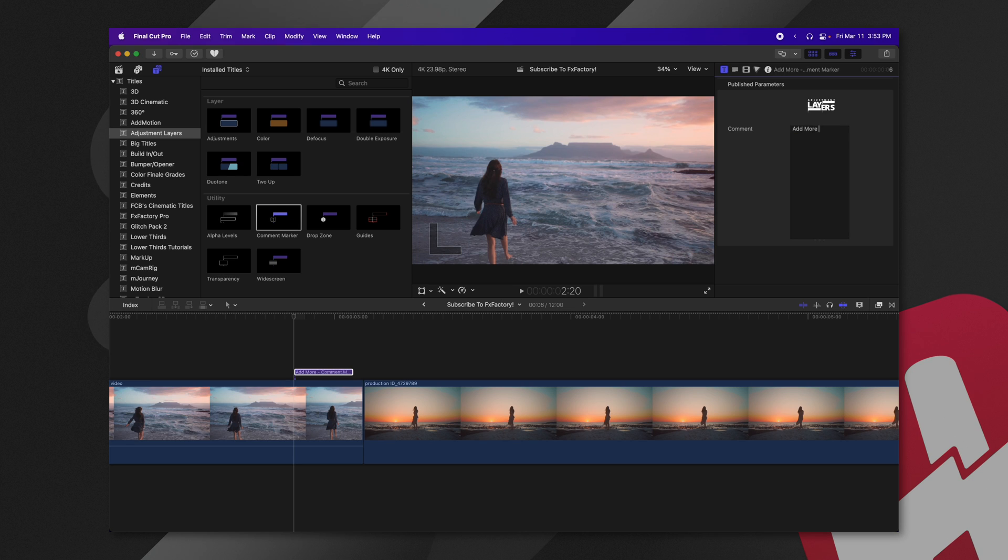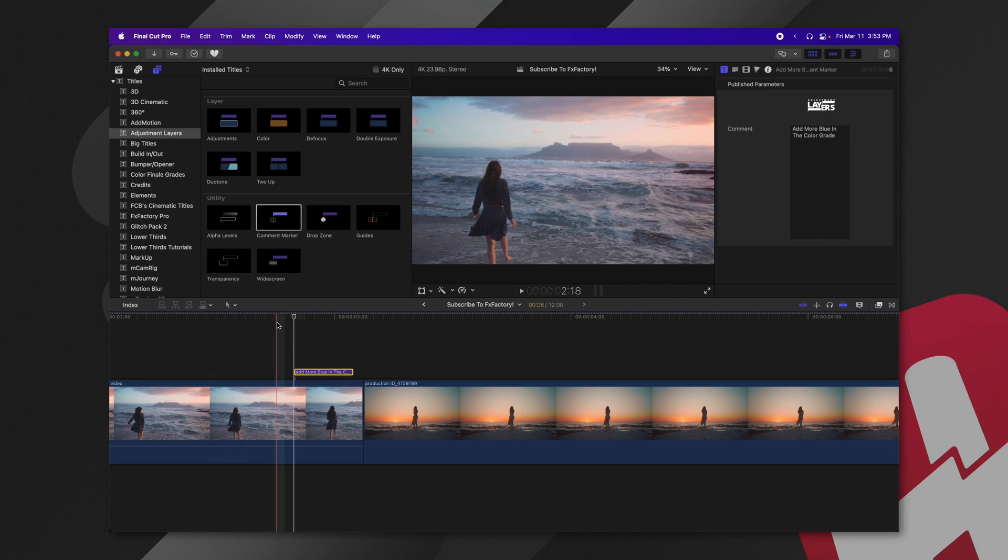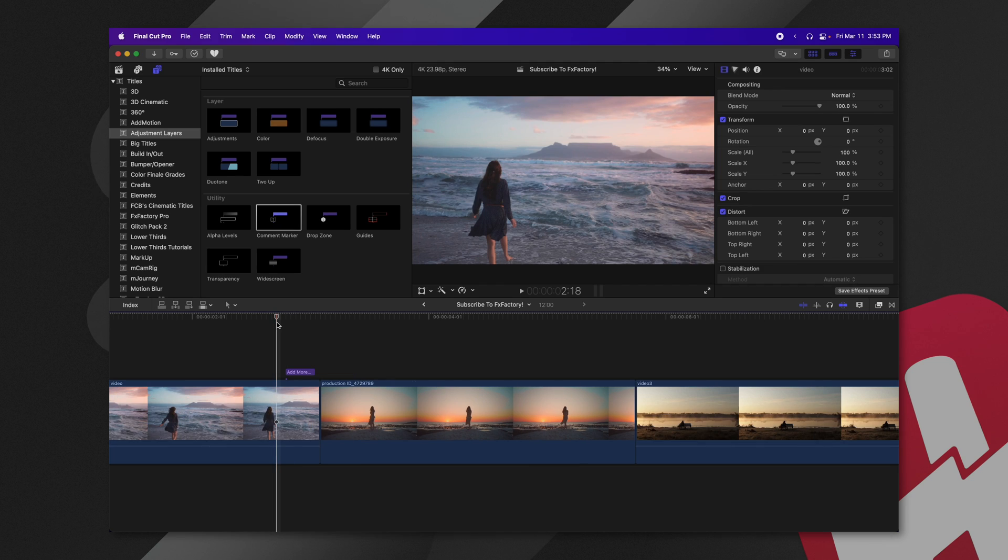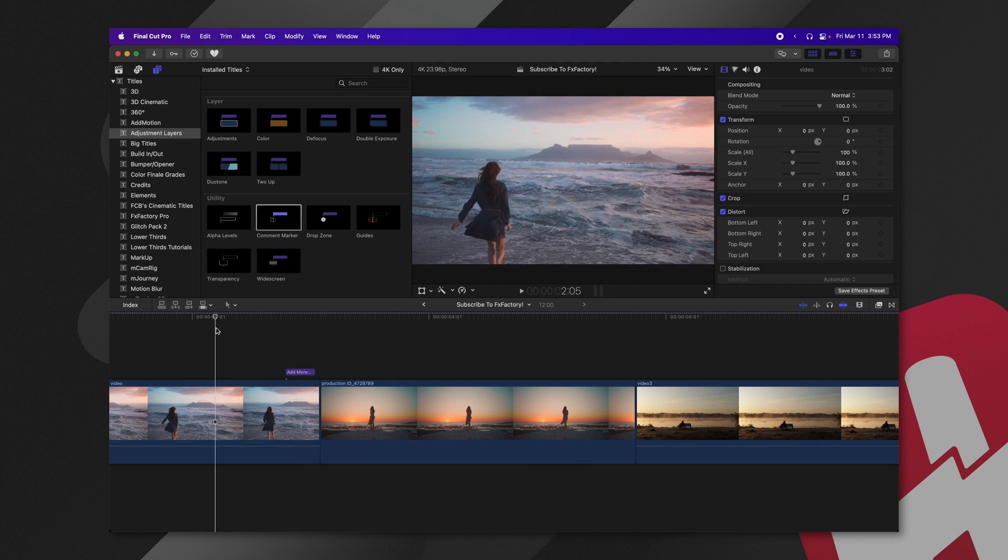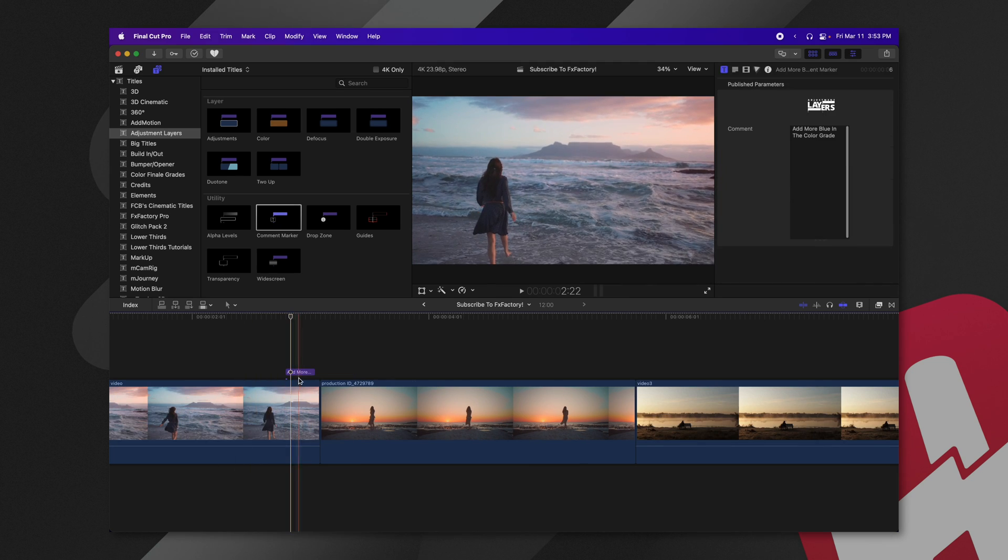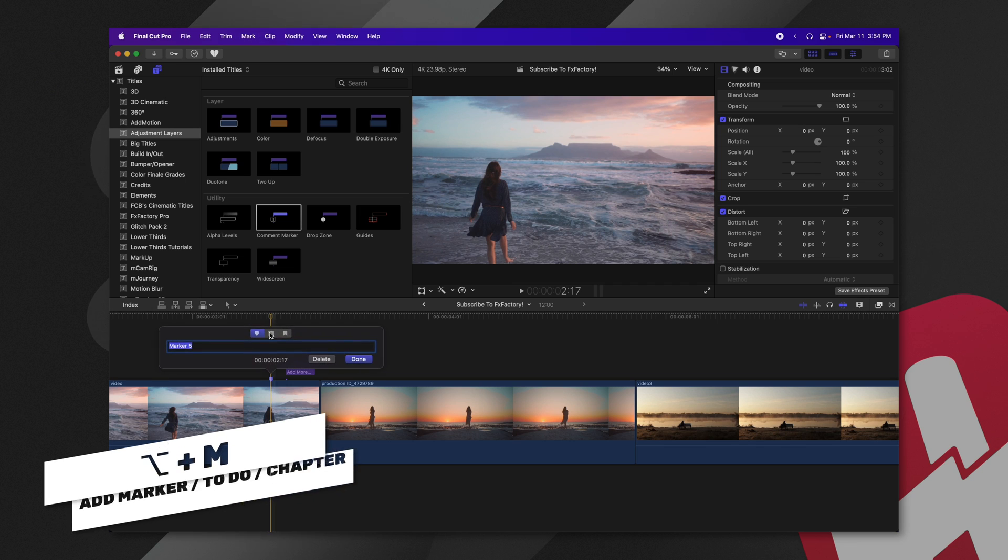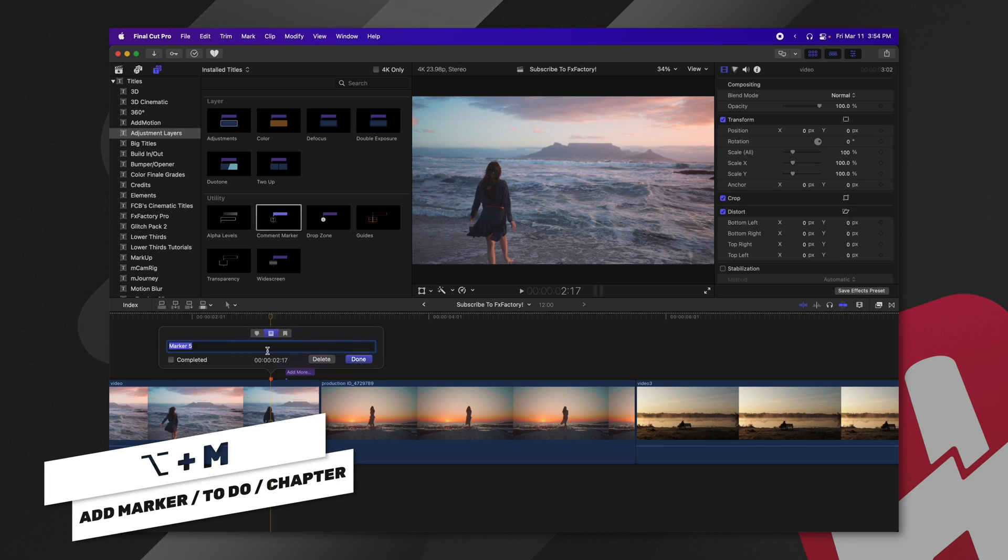Add more blue in the color grade. And now if I were to pass off this timeline to another editor, they could go through and find my comment marker here. So you might be asking yourself, why don't I use the built-in to-do items in Final Cut Pro with option M? And you definitely could do that.